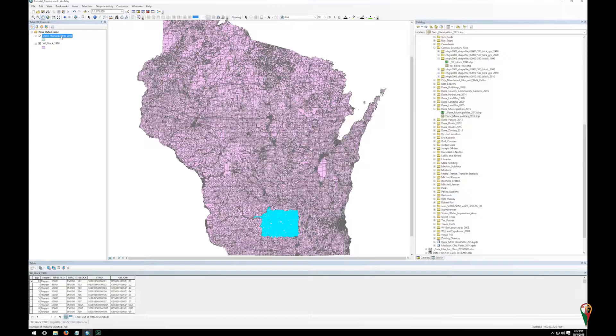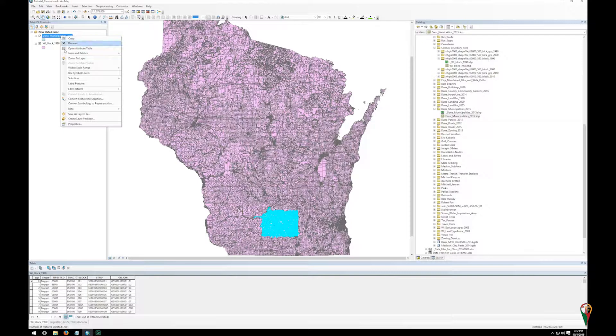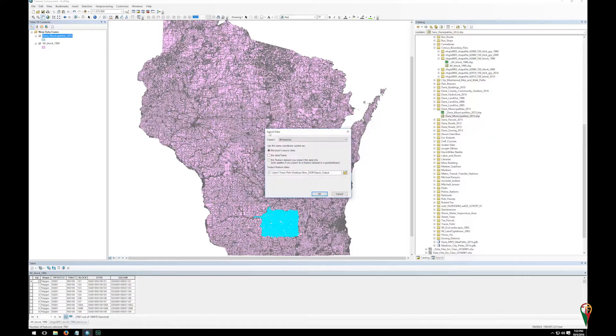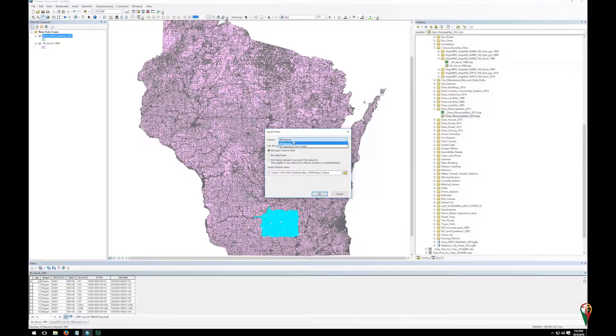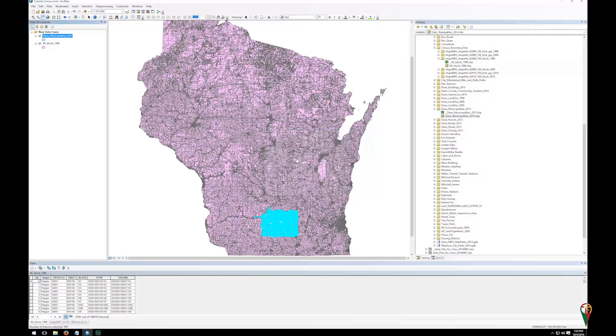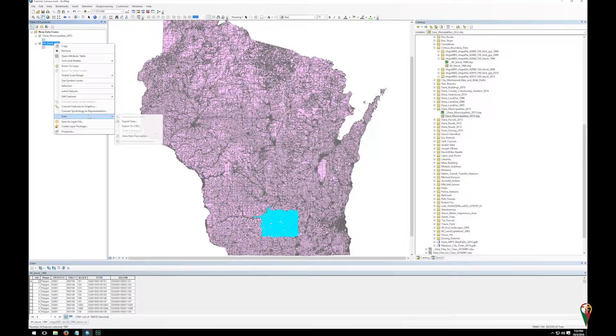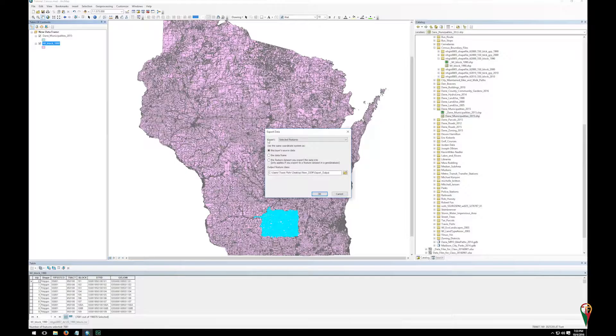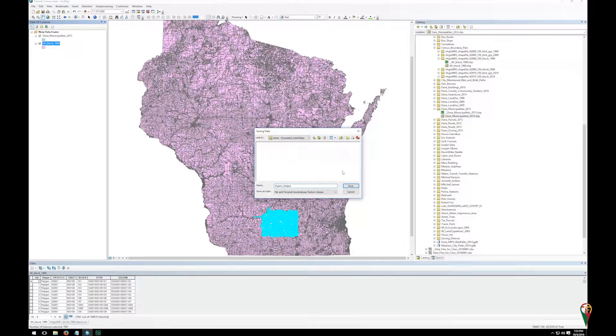And to make this permanent remember I have to right click on the layer, go to data, export data and you can see I did not get the option of selected features. And why is that? Because I accidentally clicked on Dane municipality. So I'm going to cancel that. And I'm going to right click on the Wisconsin block, data, export data. So this is the critical component, export selected features. I'm going to leave it as a layer source and then I'm going to put it in the correct spot.